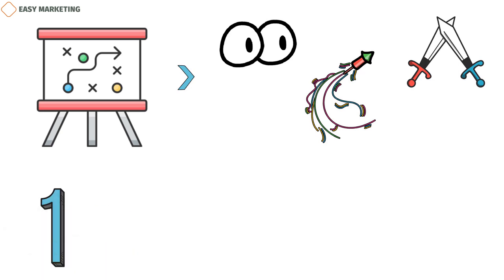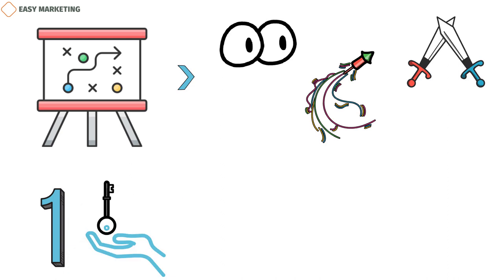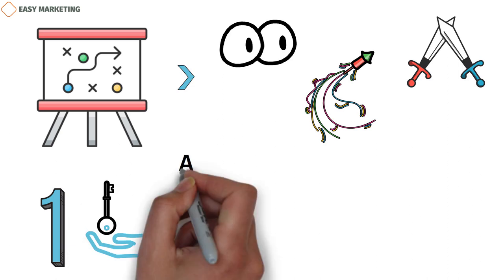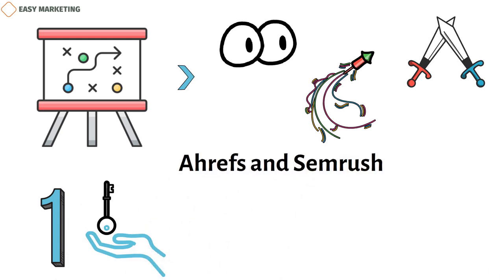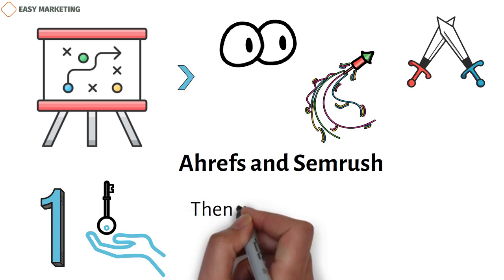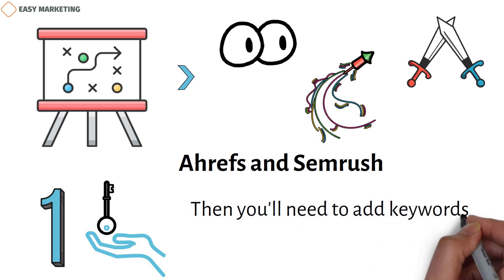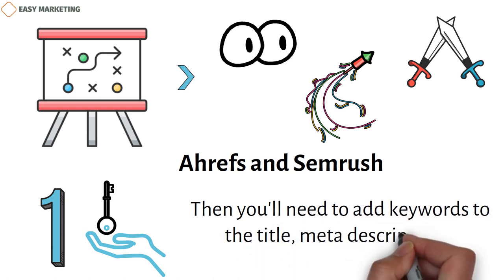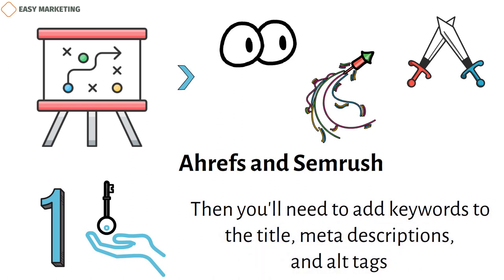The first step in putting the plan into action is to study and optimize keywords. Use tools like Ahrefs and SEMrush to find keywords that are good for your website and find out which ones your competitors are using. Then you'll need to add keywords to the title, meta descriptions, and alt tags.